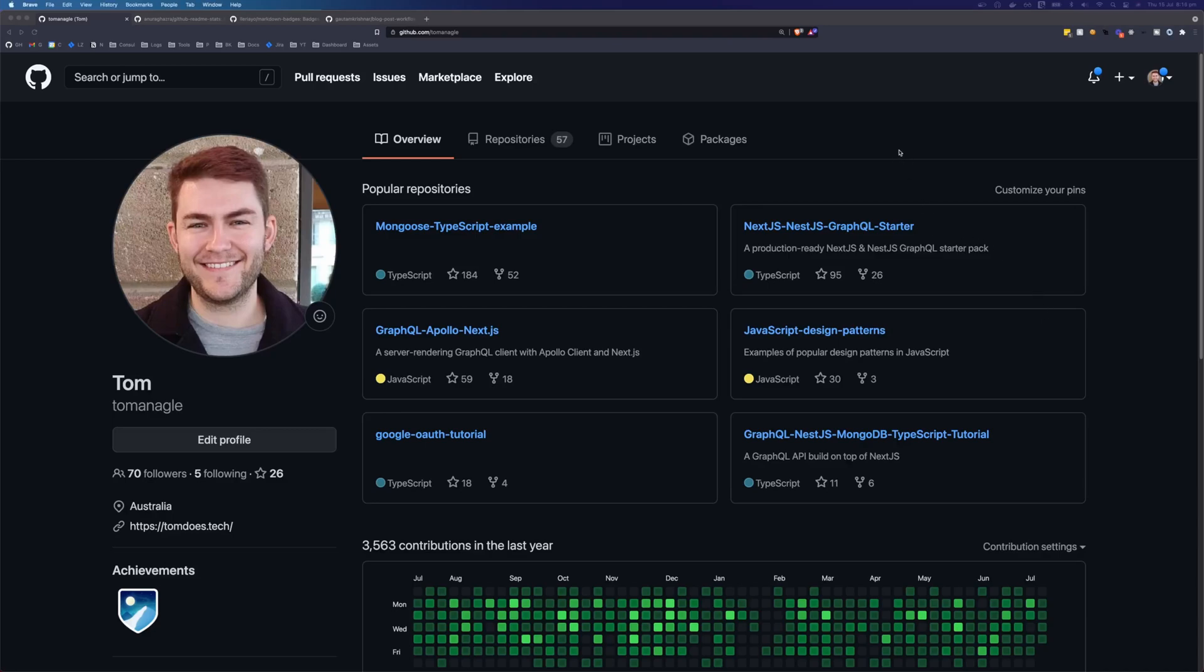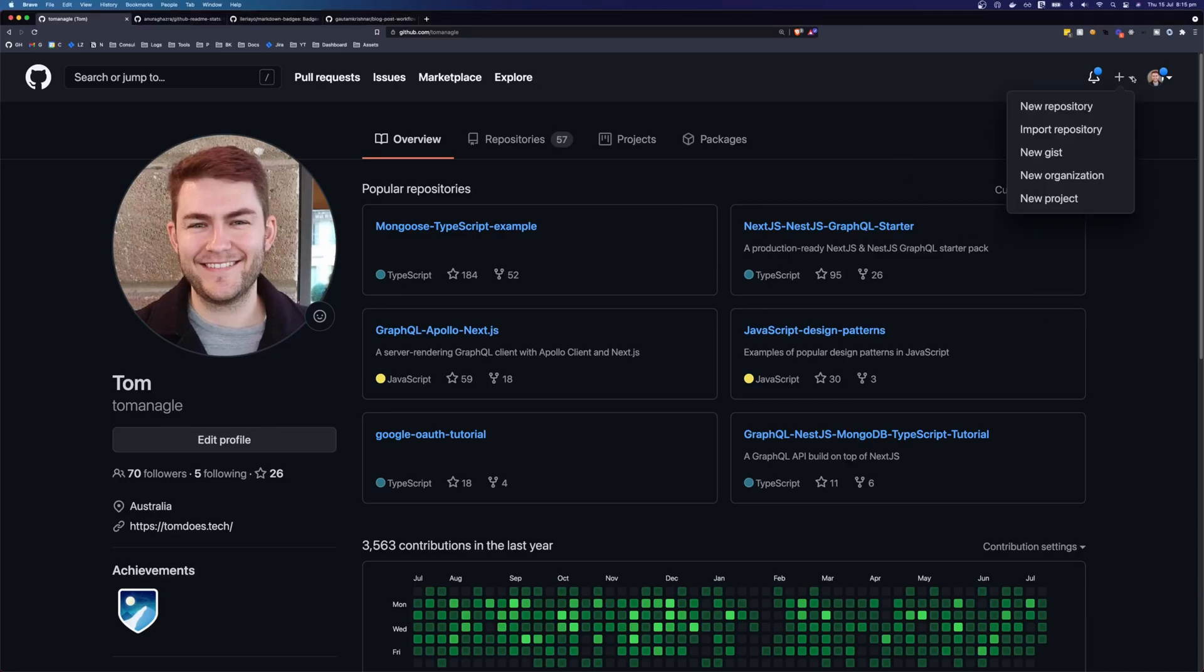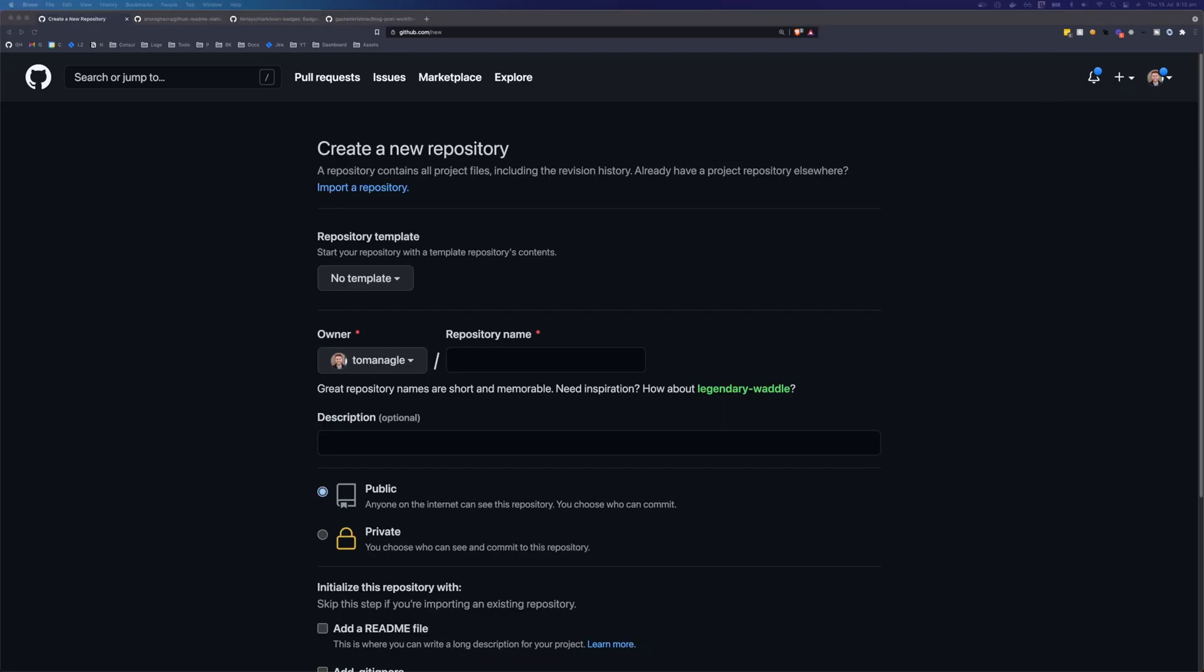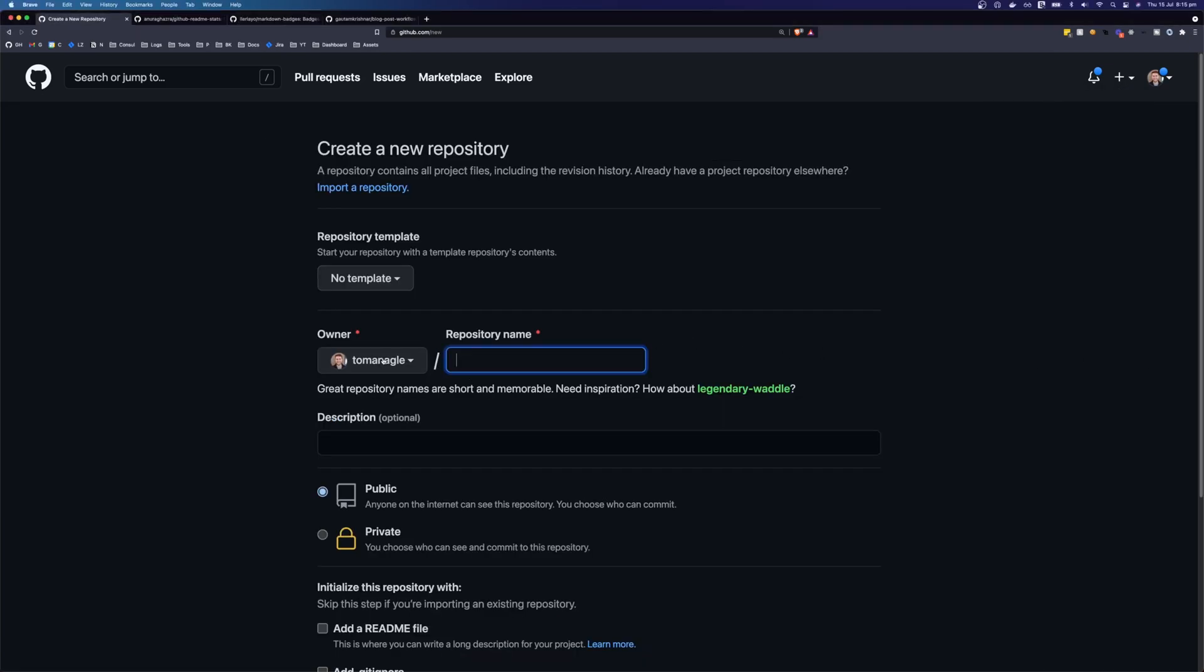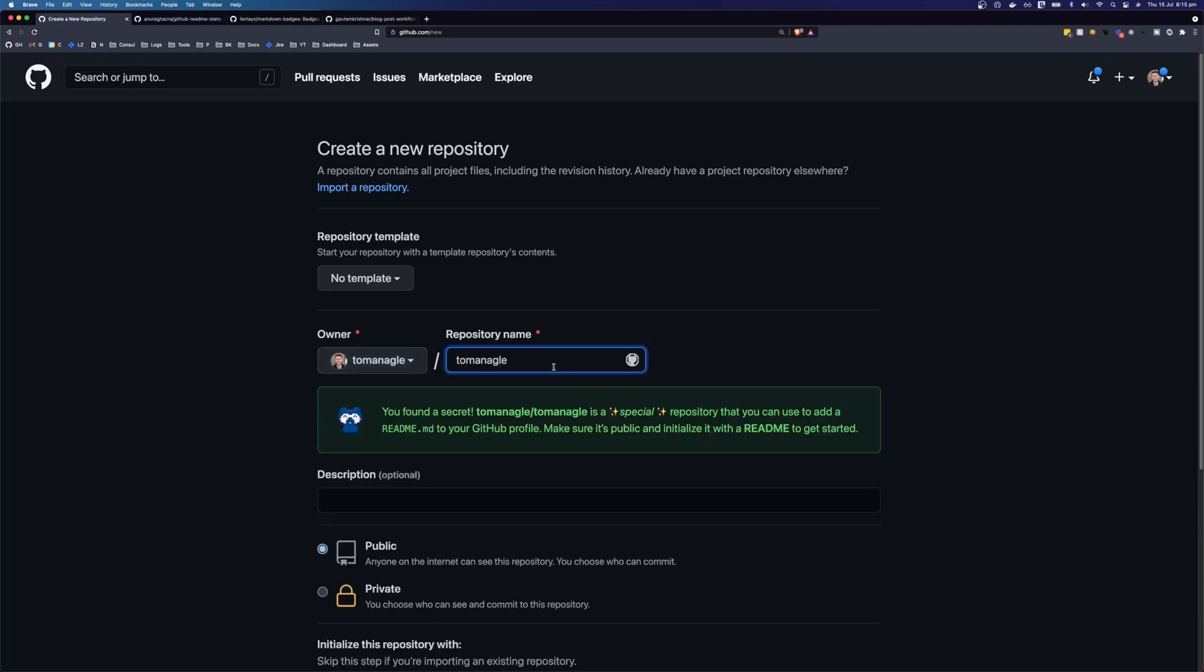I'm here at github.com, and to get started, I'm going to click this little plus button up in the top right hand corner, and I'm going to click new repository. So when you go to name your repository, it needs to be the same as your username. So I'm going to call mine TomagiNagel, and you'll see this message here that says you've found a secret. This is a special repository that you can use to add a readme to your GitHub profile.